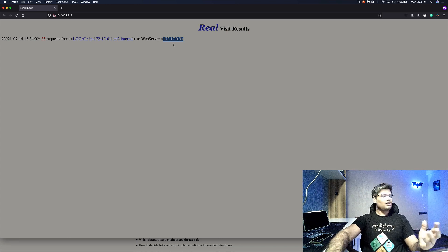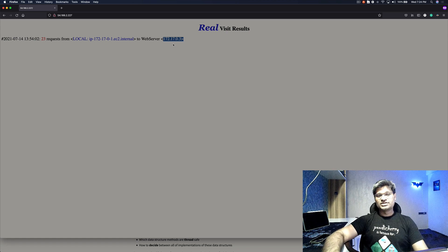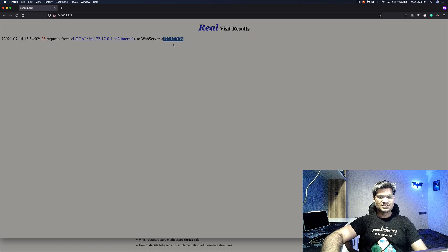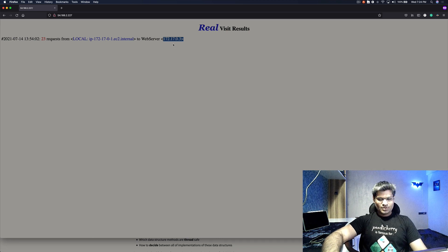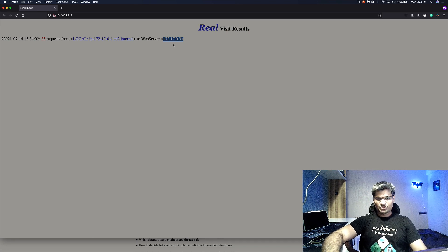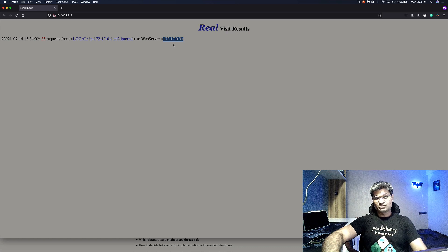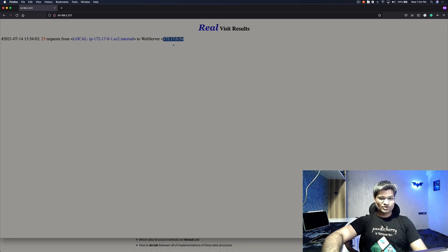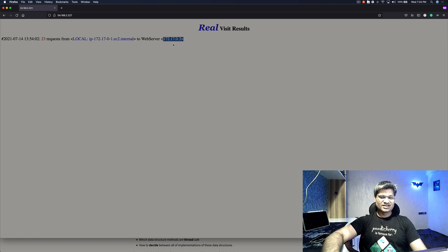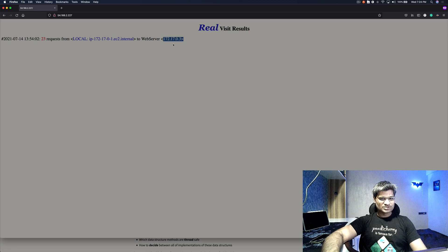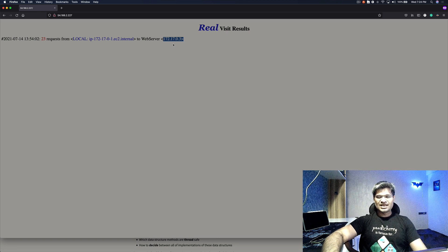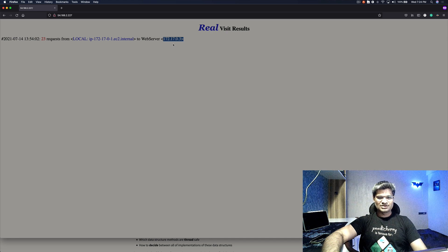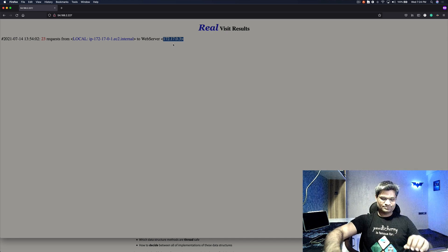I hope you understand now the difference between reverse proxying and load balancing. Well, that's all I had for this video. I hope you liked the video, guys. Please do subscribe to the channel before leaving. Let me know in the comments if you have any questions regarding load balancing or reverse proxying. I'll be happy to help you. Please do subscribe to the channel before leaving, and thank you for watching.